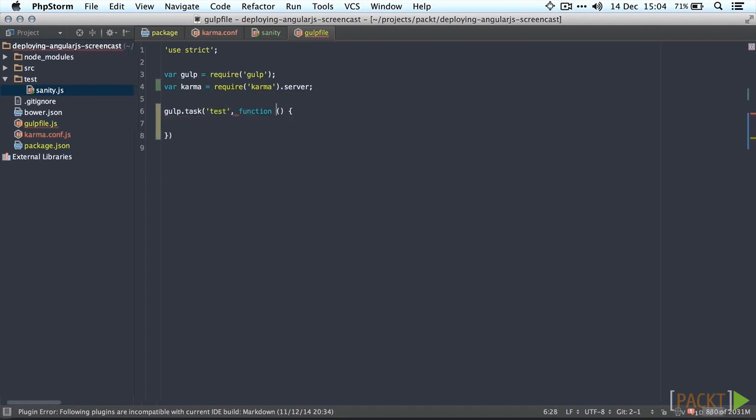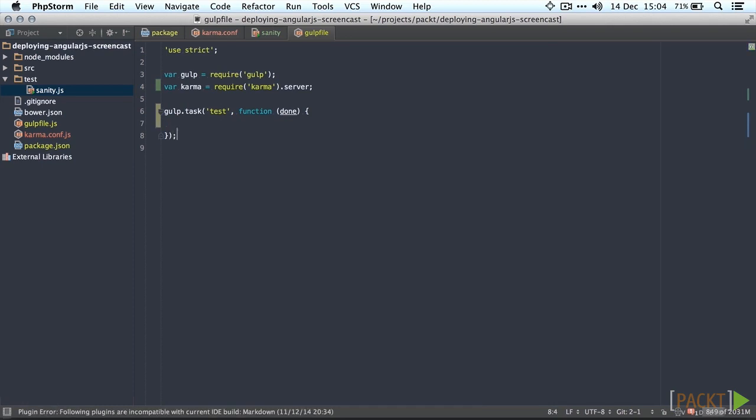Now karma is sort of special because you don't need a gulp plugin wrapper around your karma to use it in your gulp file. So you can just use the karma API inside of your gulp file straight away. So we're going to require karma here.